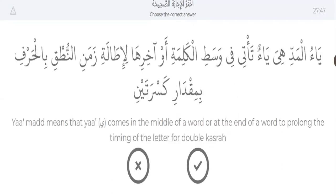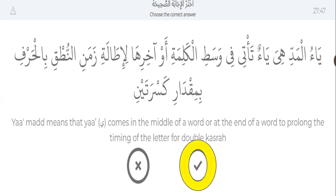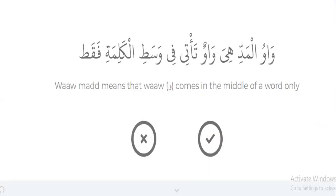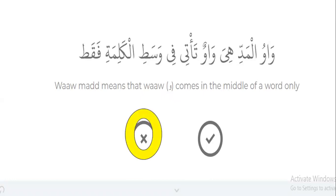Another question. Ya mad means that ya comes in the middle of a word or at the end of a word to prolong the timing of the letter for double kasra. Right or wrong? It's right. Yes, right. Waw mad means that waw comes in the middle of a word only. Only? Middle only? No, it's middle or end. That's wrong. Yes, it's wrong.